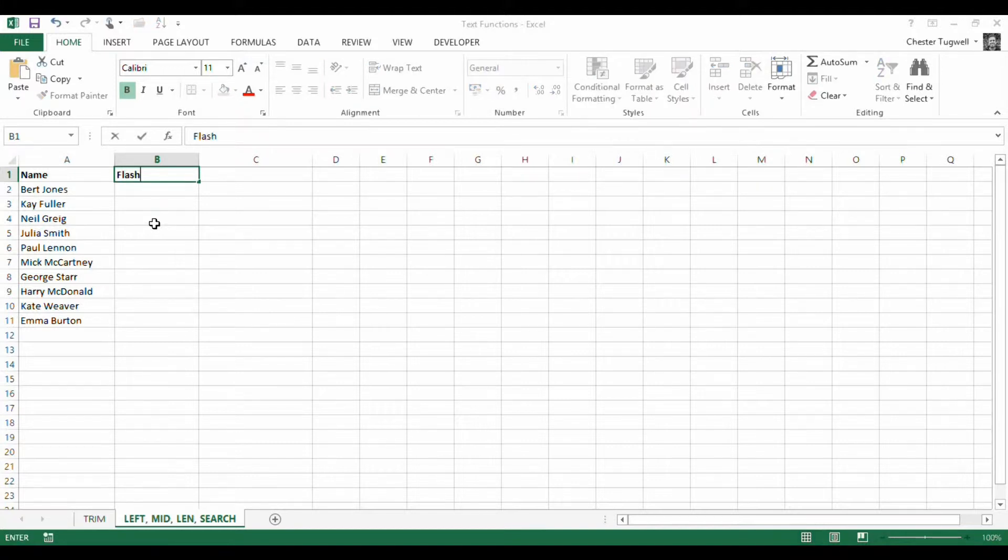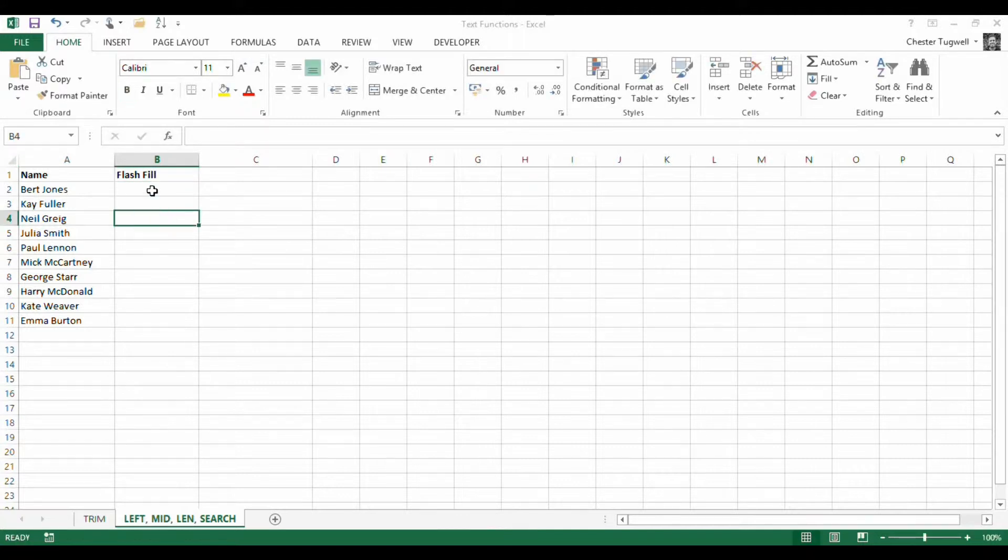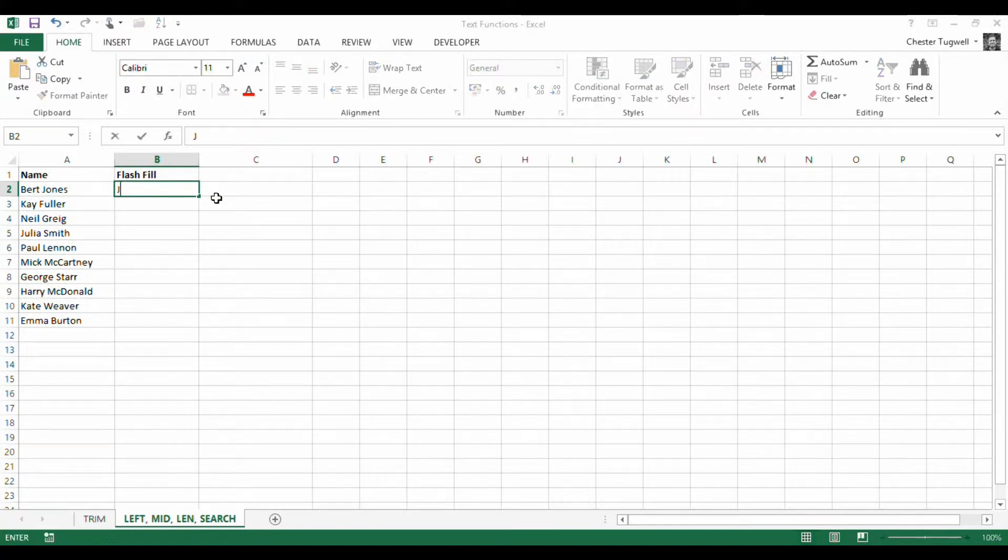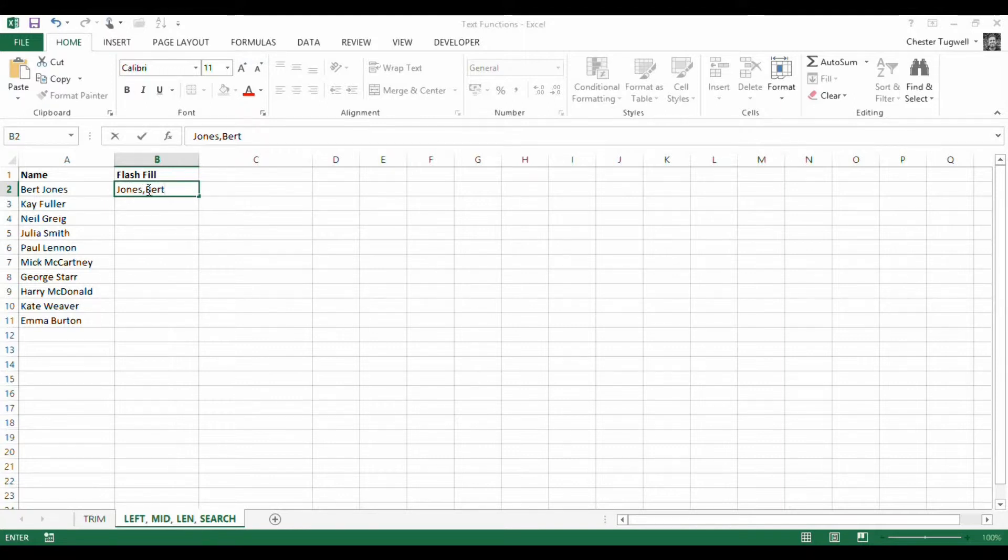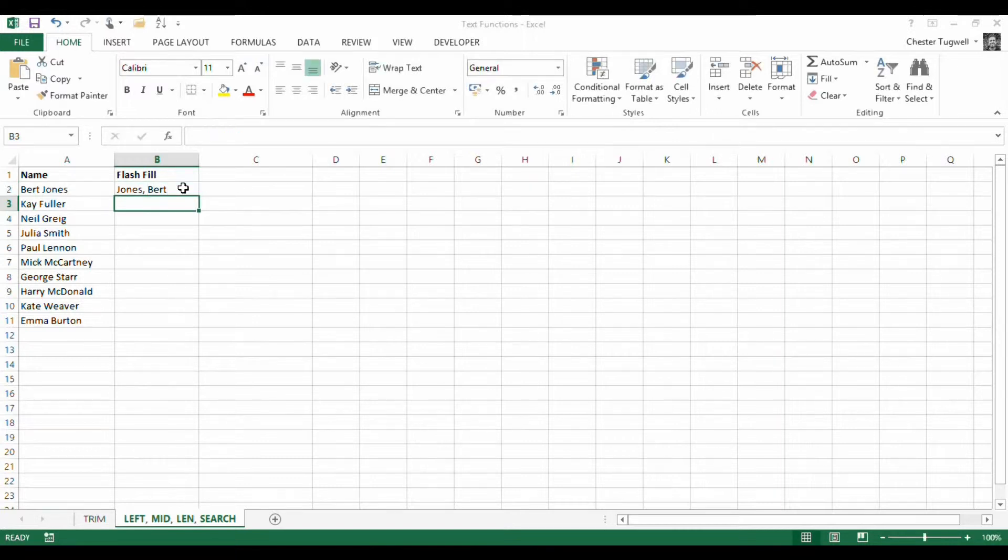If you don't have Flash Fill then don't worry too much because I'll show you another way of doing it later on. So what I would do is I'd actually type in the pattern that I want to replicate down the rest of the column, just put a space there. Press Return.